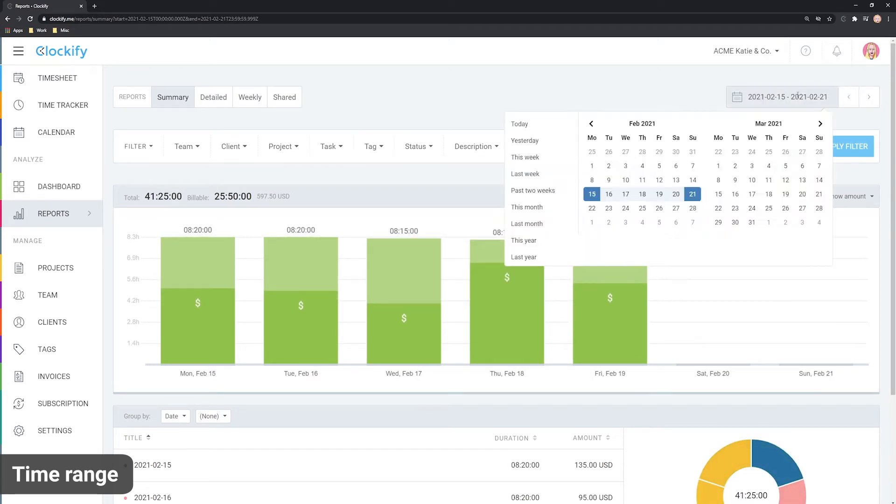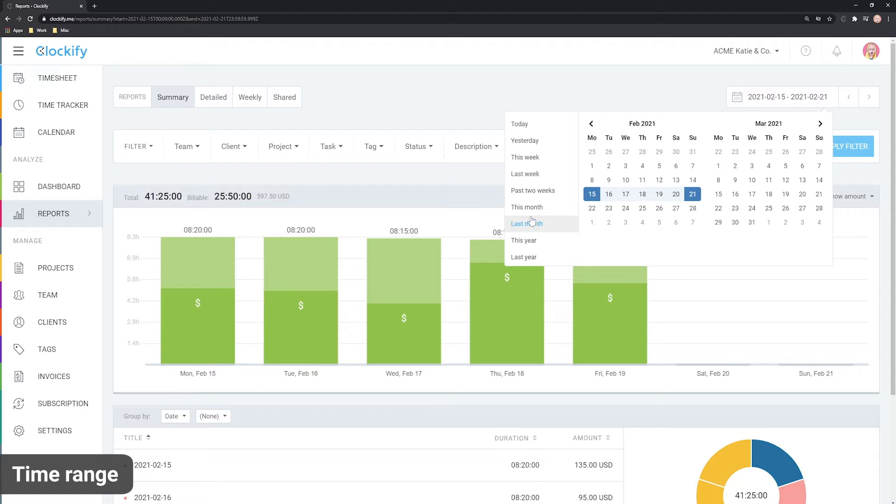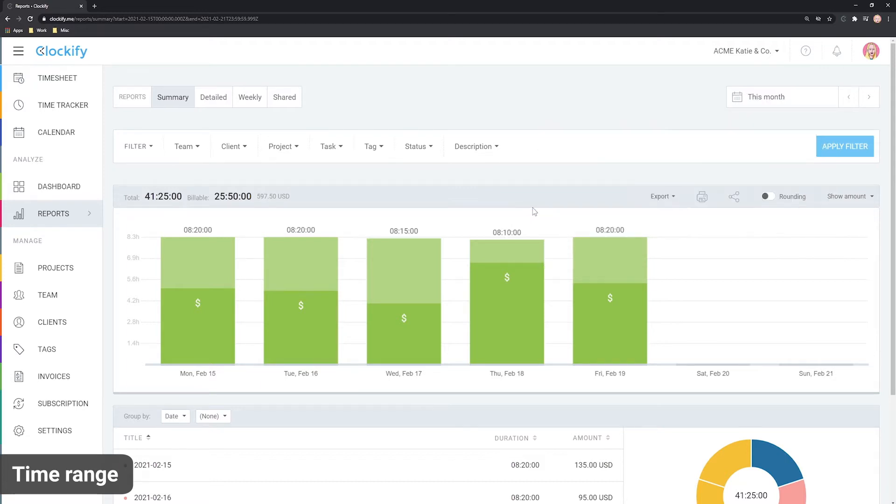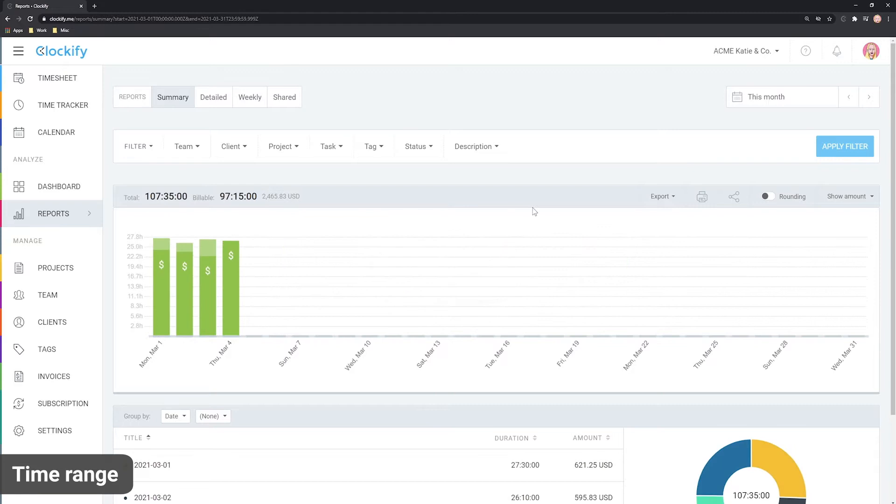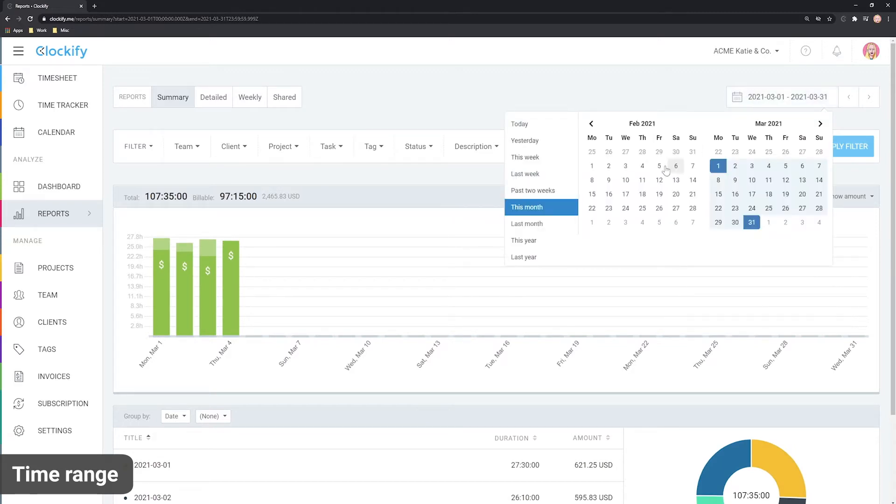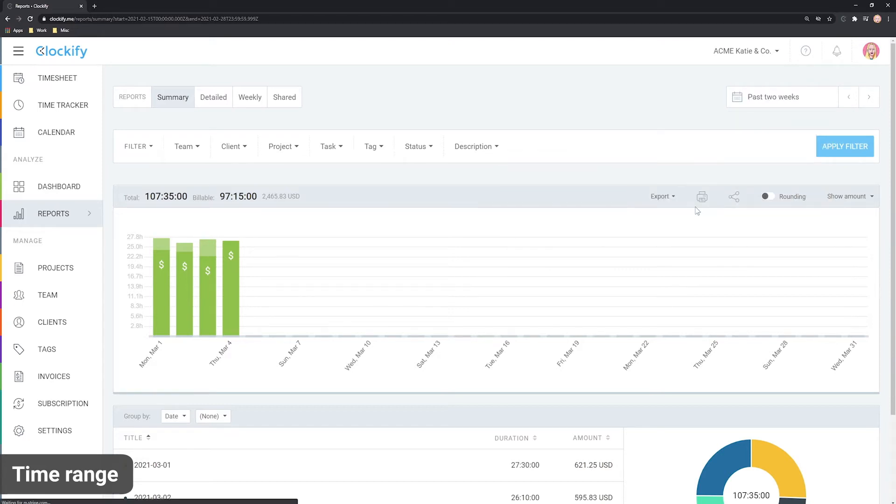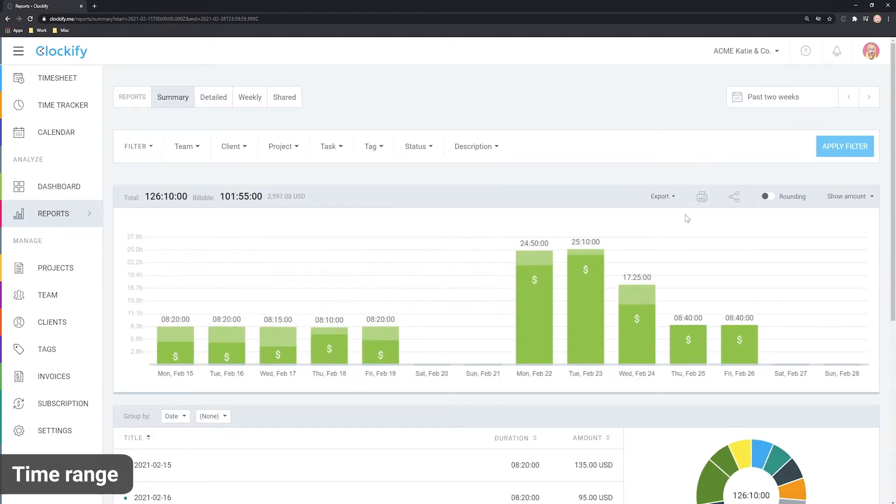To see a report for the whole month, hover over the date and you'll get choices like today, this month and so on. You can click on one of these or you can select some custom range by clicking on a day to set a start date and then clicking on another day to set the end date.